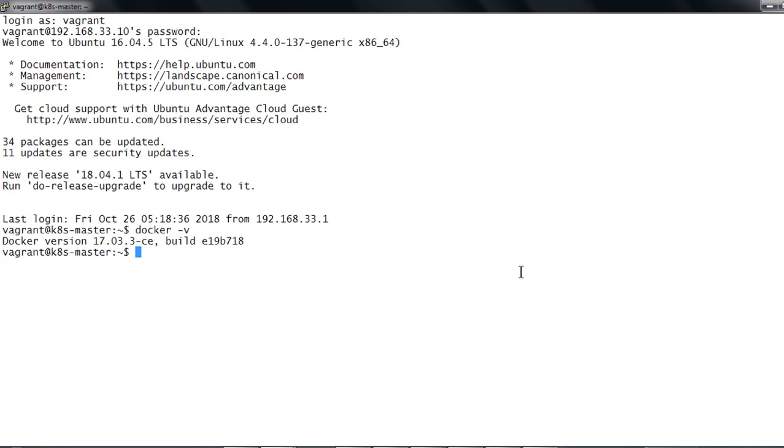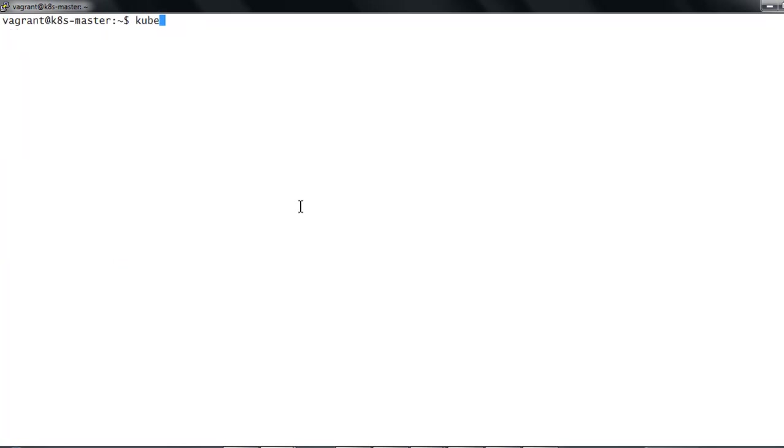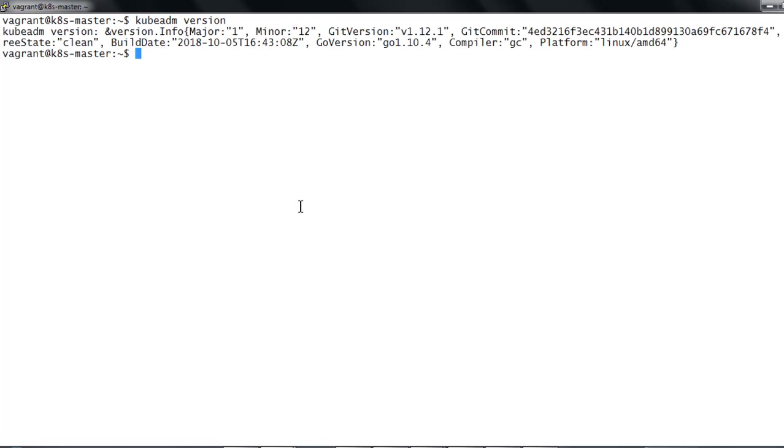Docker -v gives you the docker version, that is 17.03 which is CE. That version we have installed. Now let me go to the next command: kubeadm version. This gives the version, minimum version 1.12, that is actually version 1.12.